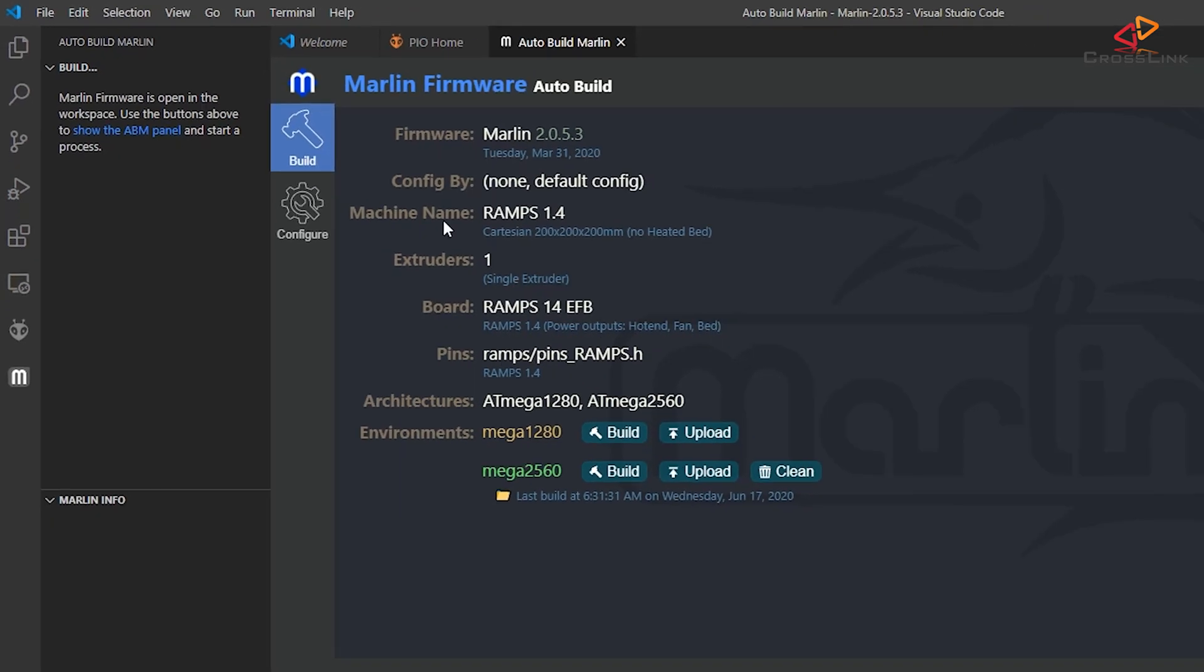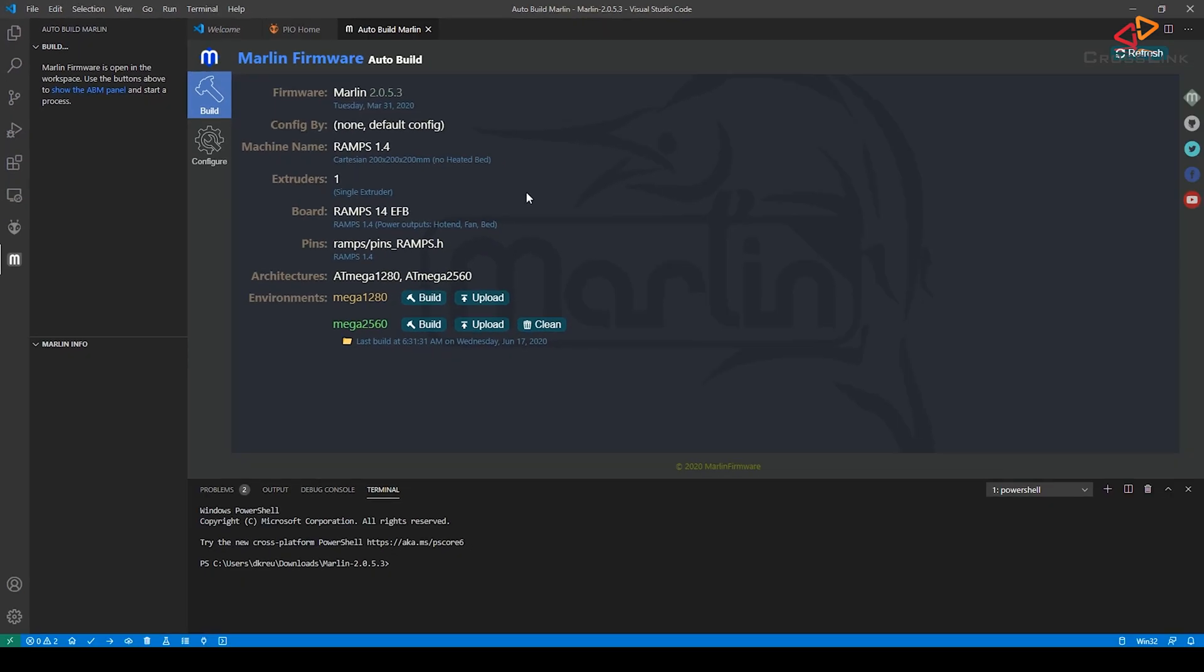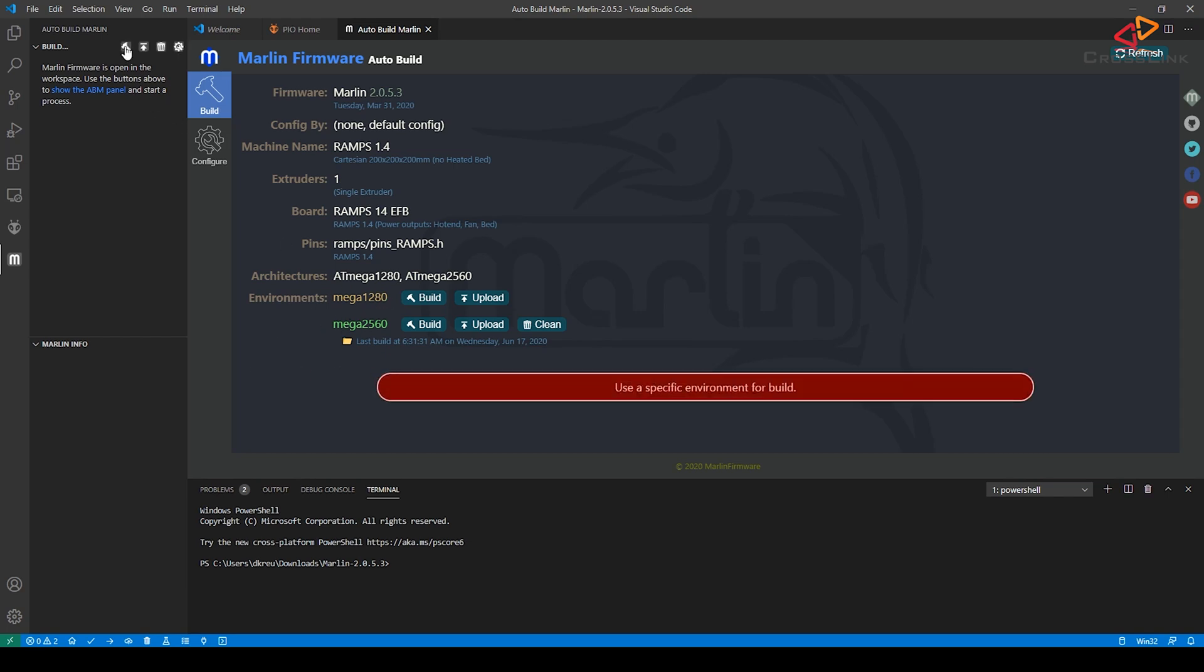Now depending on the configuration that you might have, there also might be different environments available. And if there is more than one environment to select from and you hit that Build button, you will also get a notification that you have to select one environment first to compile it.